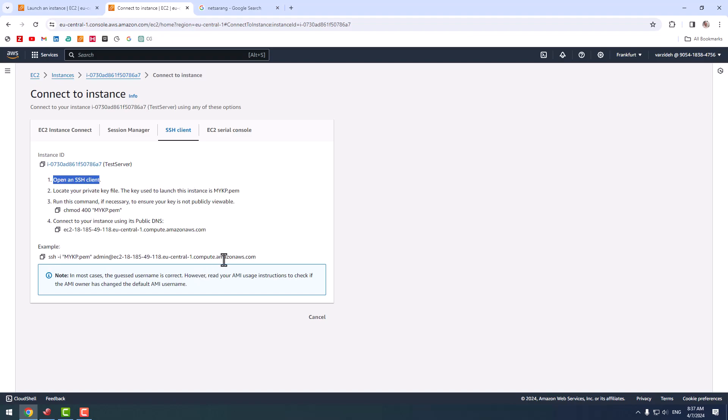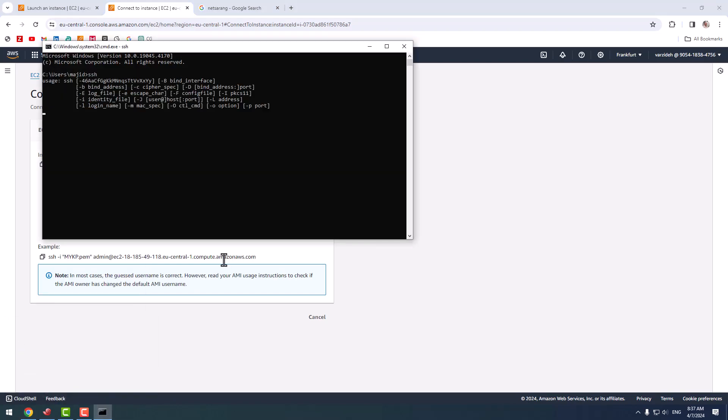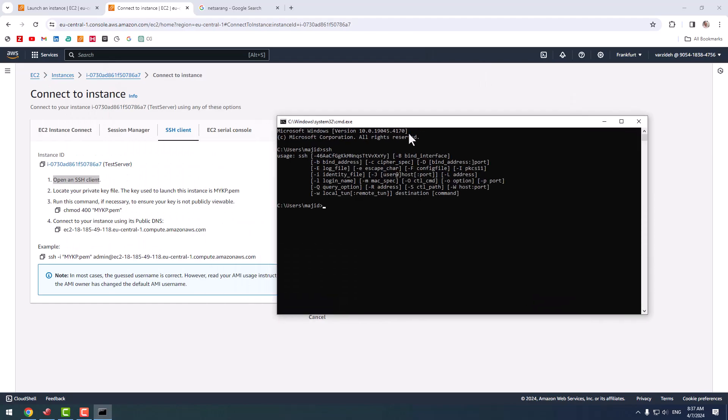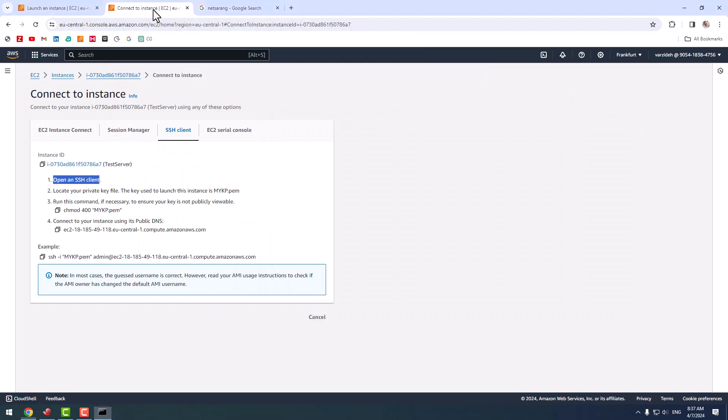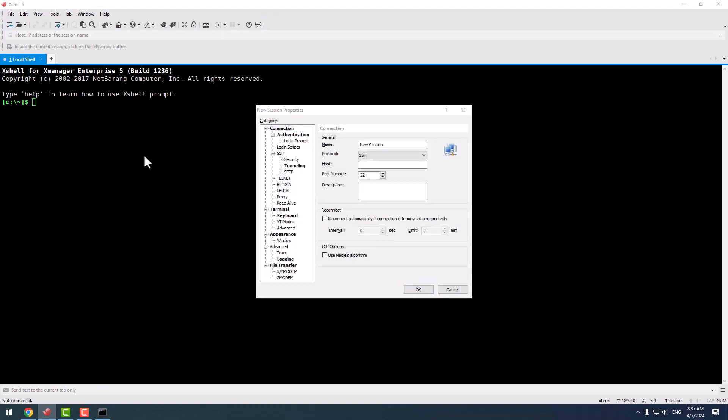SSH client - as you can see it says 'open SSH client, locate your private key file', and by using this command you can connect to this utility. This is for connecting by using cmd or Putty or any other SSH manager, but I'm going to use Xshell for this purpose. I create new session.